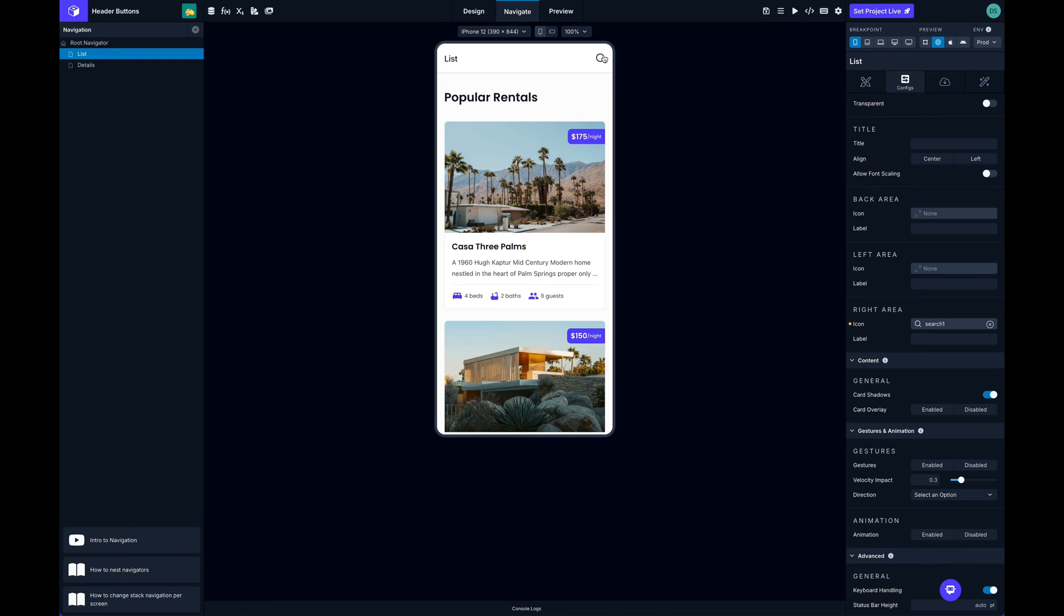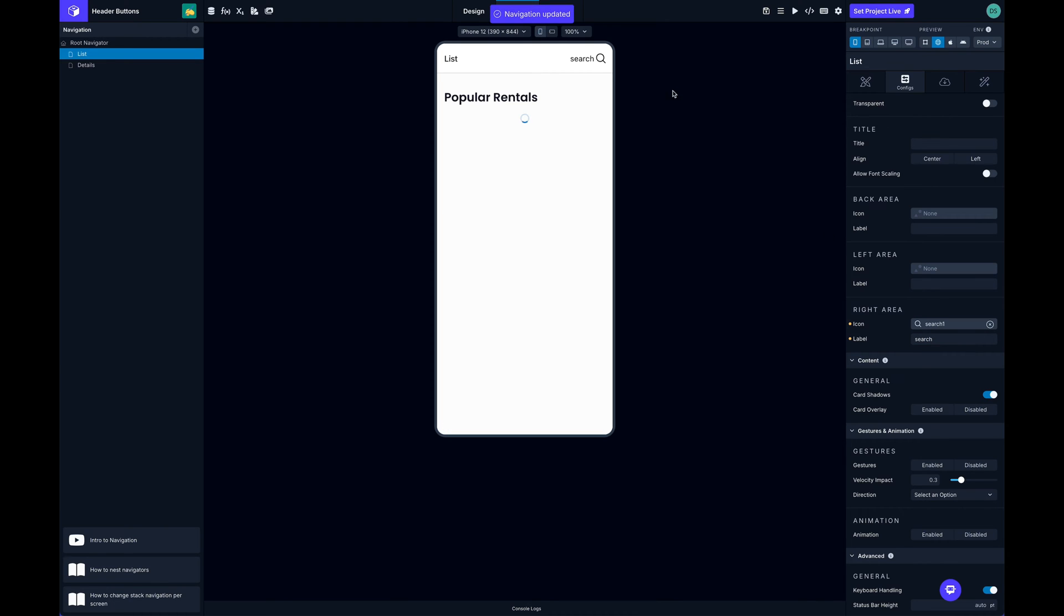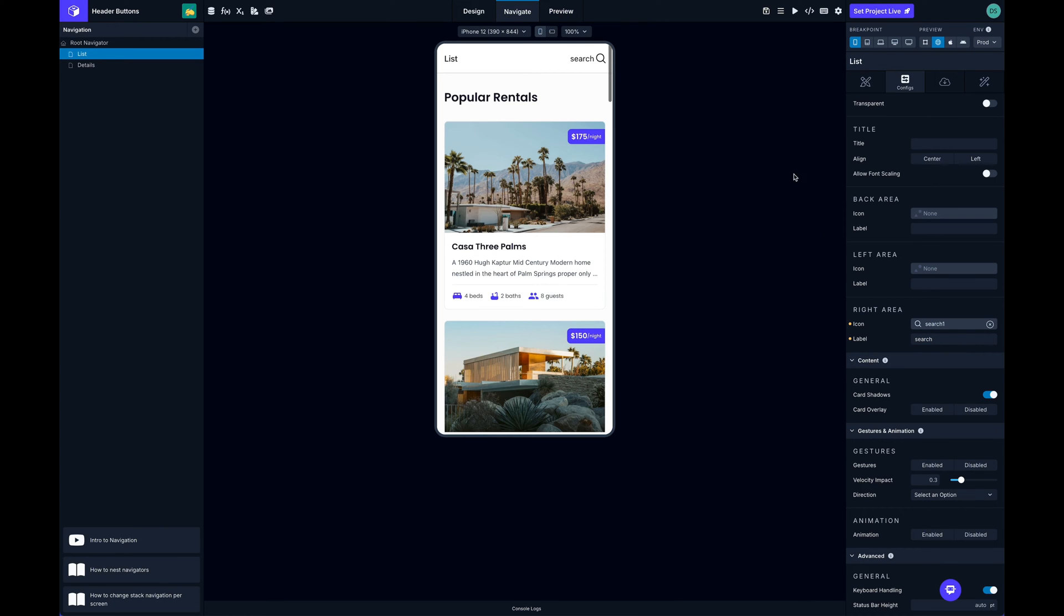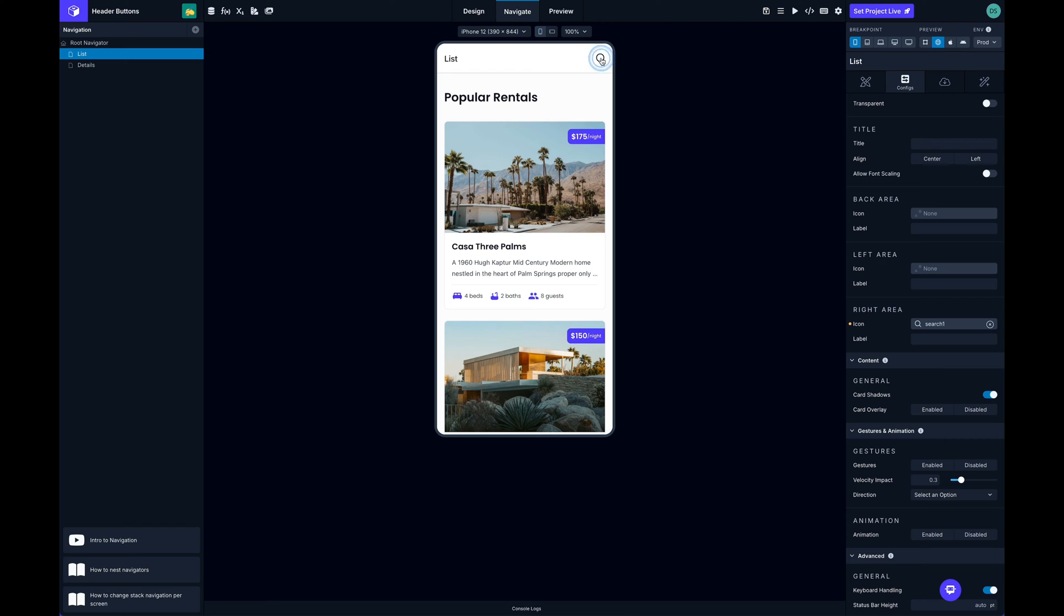All right, so now that looks good. We have an icon up at the top. I could add a label here if I wanted, you can see what that looks like. I'm gonna leave that off for now. Now that I have this icon here I want to open that modal and to do that I can switch over